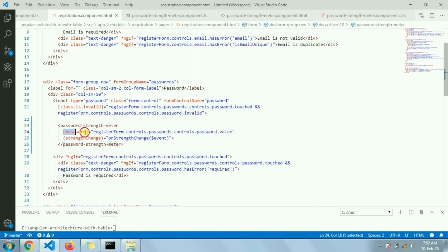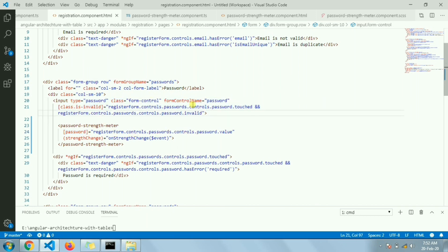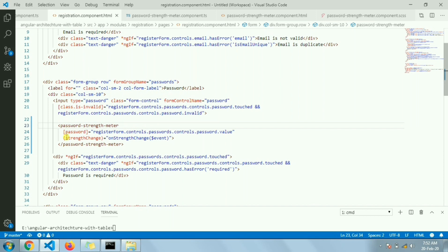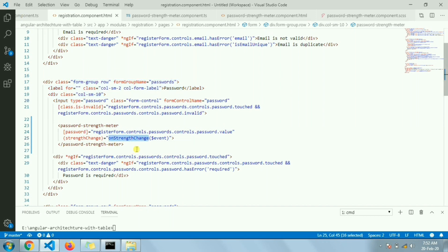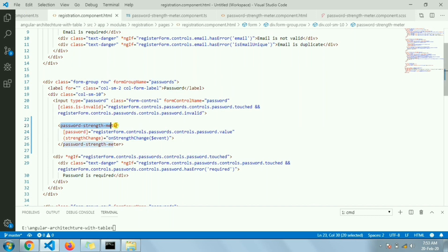This is the password strength meter component where I'm passing the password typed in the password field. Since this is using FormBuilder, I've used it here to pass the value using the form control. In case you need to know the current score — good, bad, too short, weak — you can get it through the event emitter `onStrengthChange` in the registration component's TypeScript file.